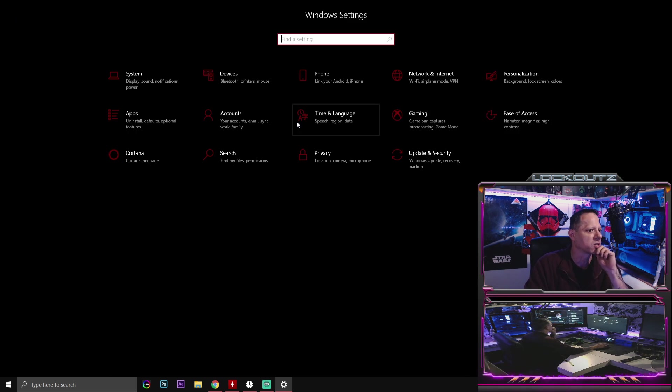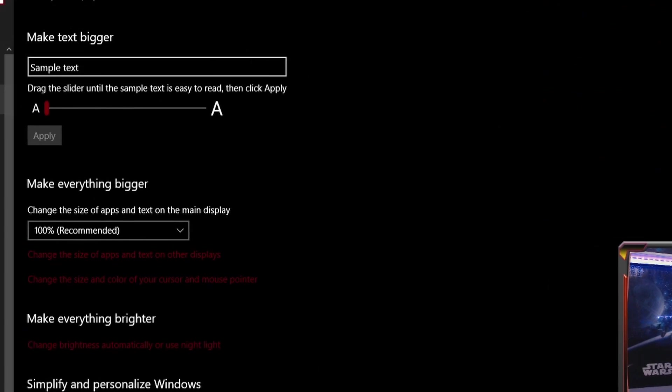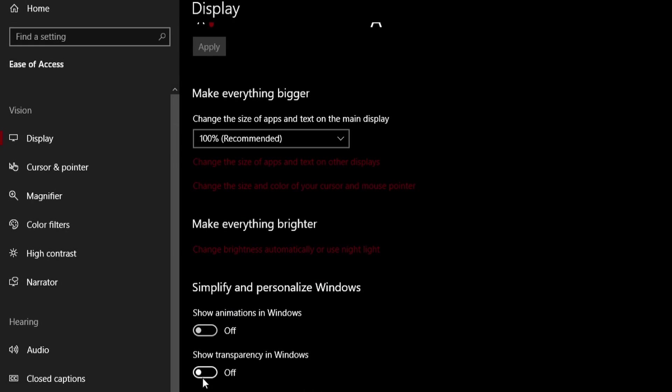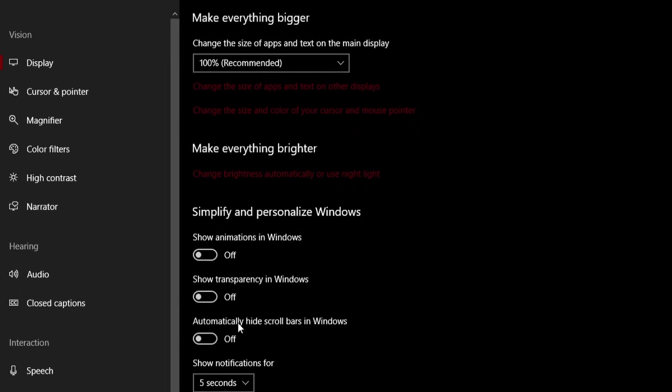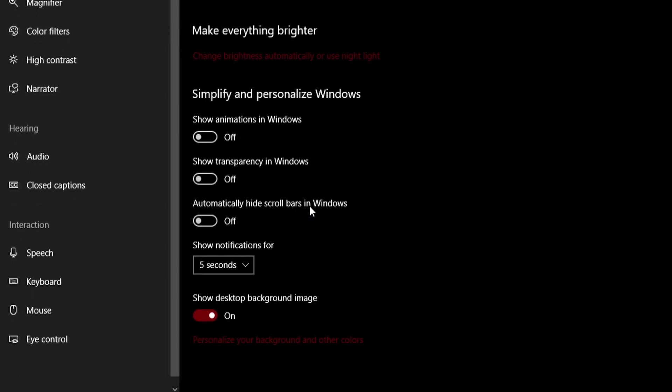The next thing that we're going to go to is ease of access. You're going to go to display right here. Turn all of this off. Show animations on Windows. Transparency on Windows. Automatically hide scroll bars in Windows. Turn this off.